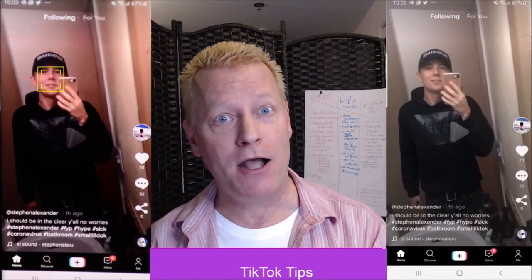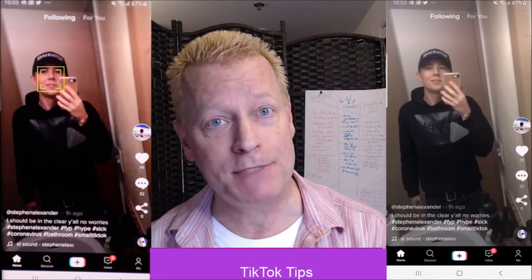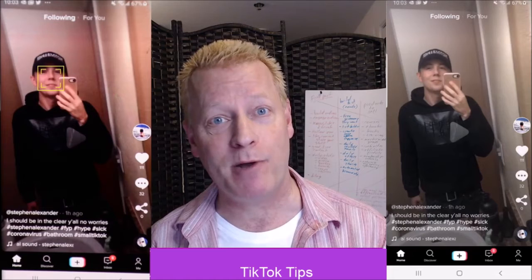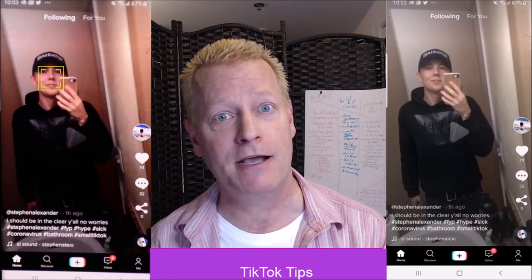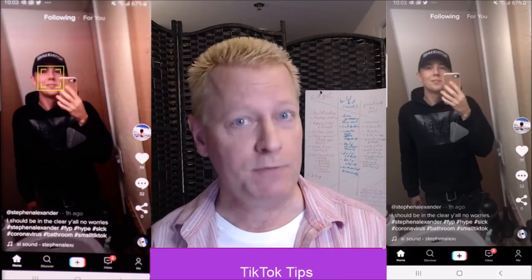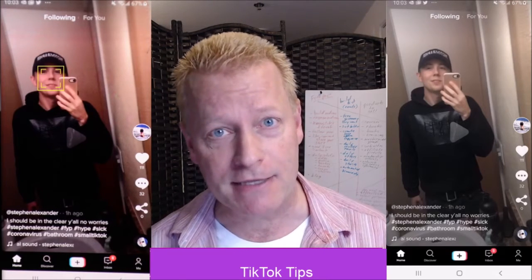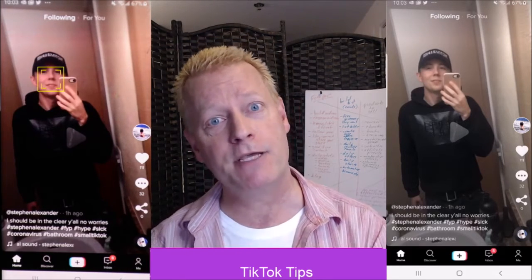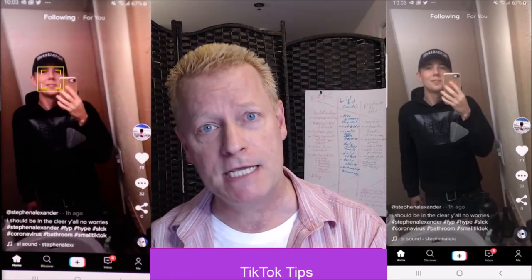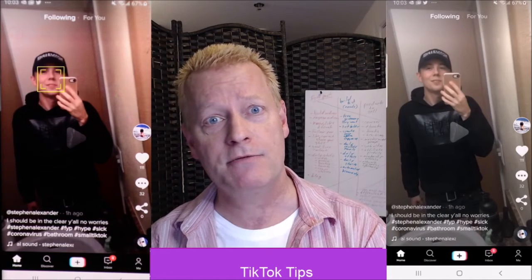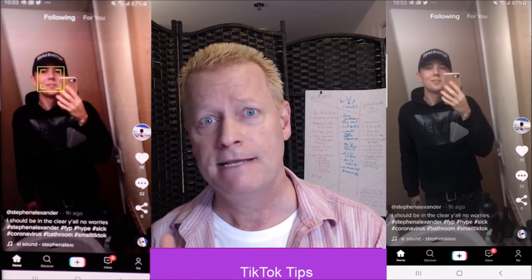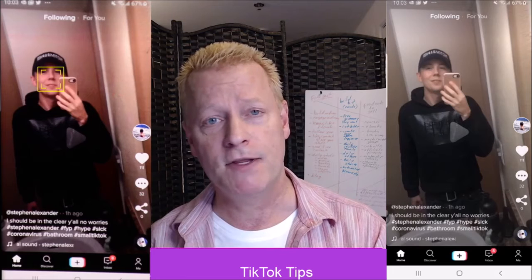Music, sounds, audios, lip-syncing — how do you do that part of TikTok? You might be thinking, when was he ever gonna get to that? So here we are. We're gonna talk about lip-syncing. How do you do these lip-sync videos? How do you do these videos with music?